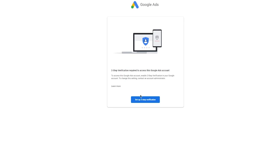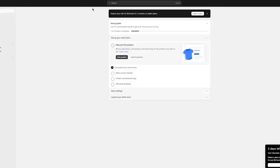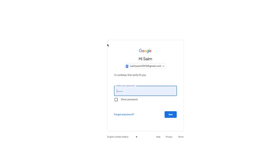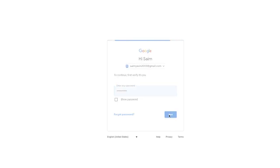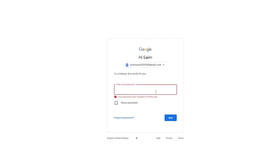They're also going to ask you to set up two-step verification — I would recommend going ahead with that. As you can see I'm now in my Shopify account, and I'm going to go ahead and verify my Gmail.